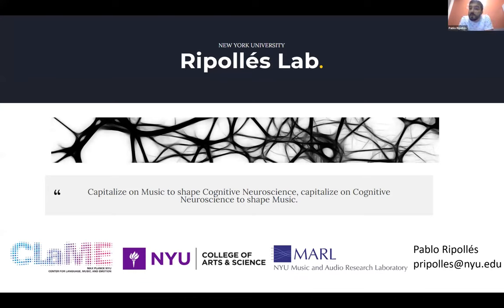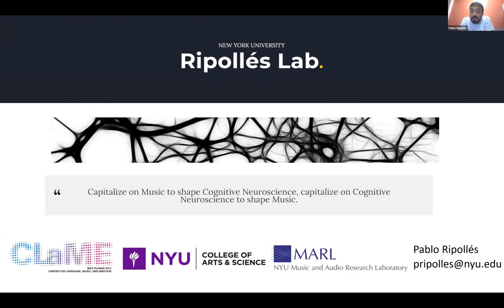Well, my name is Pablo Ripollez. It's a pleasure to be here, and I want to thank the people who are organizing this and NYU, which are an amazing team. In my lab, what we do is we study the cognitive neuroscience of music, that is how the brain processes music.